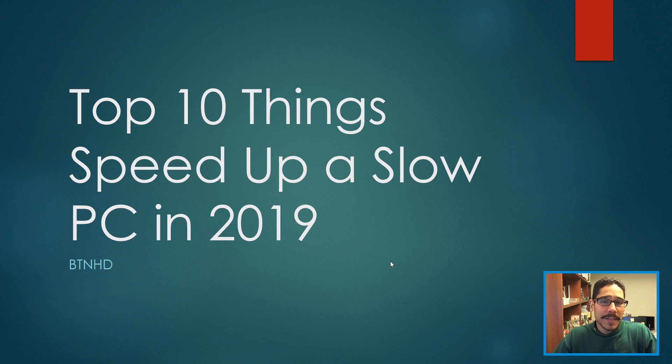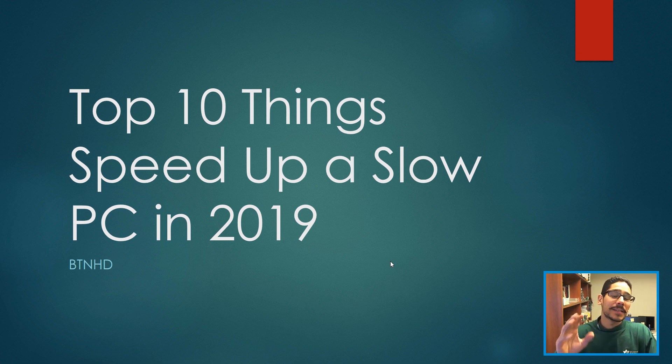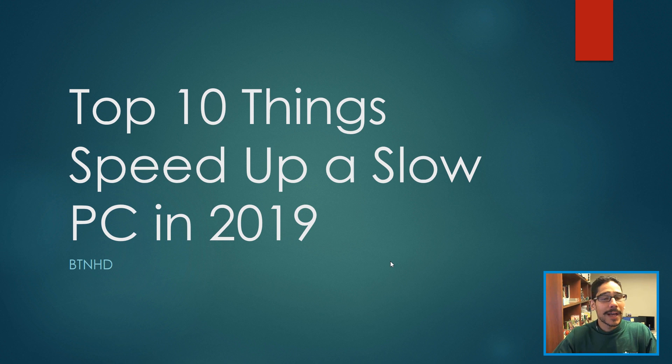Hey guys, welcome back. This is Bernard from BTNHD with the top 10 things to speed up that slow PC in 2019. So let's get started.